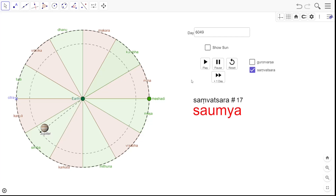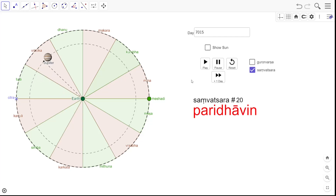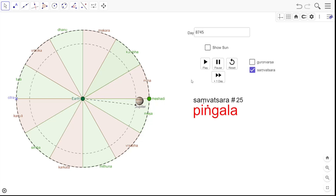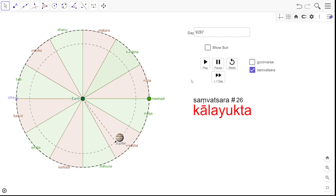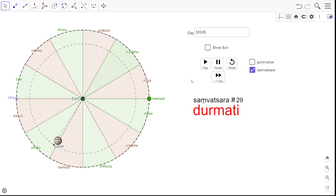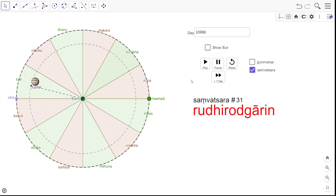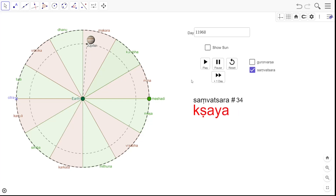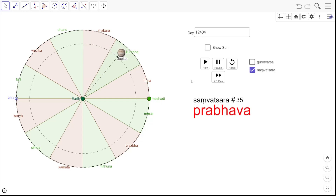Saumya Nama Samvatsara, Saadharana Nama Samvatsara, Virodakrit Nama Samvatsara, Paridhavin Nama Samvatsara, Pramadhin Nama Samvatsara, Anandha Nama Samvatsara, Rakshasa Nama Samvatsara, Pingala Nama Samvatsara, Kalayukta Nama Samvatsara, Siddharthin Nama Samvatsara, Bhaudra Nama Samvatsara, Dormati Nama Samvatsara, Dundhumi Nama Samvatsara, Rudhirodhgarin Nama Samvatsara, Raktakshana Nama Samvatsara, Krodhana Nama Samvatsara, Kshaya Nama Samvatsara.